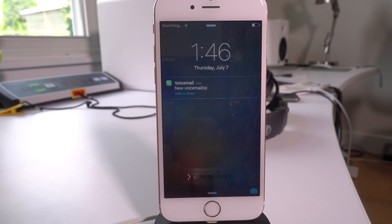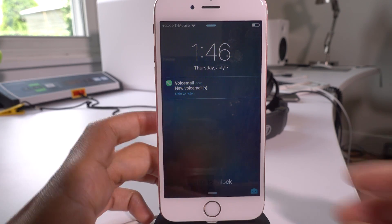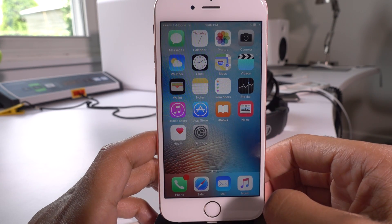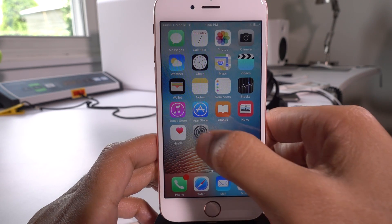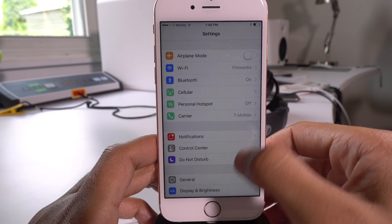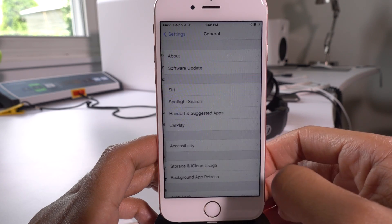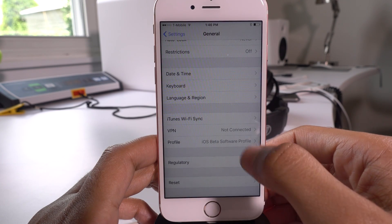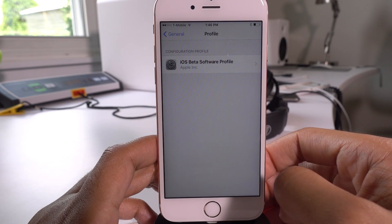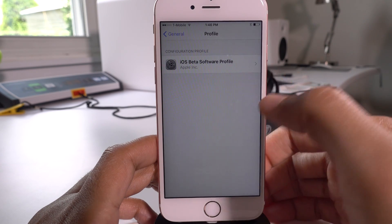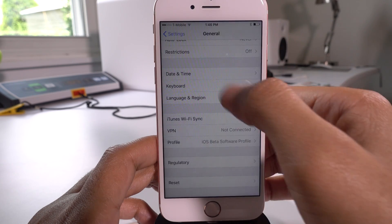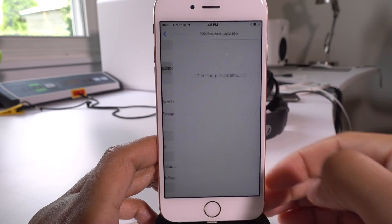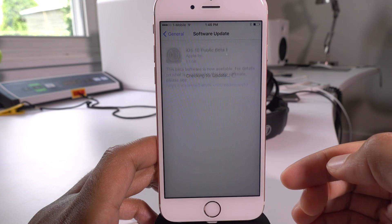We should be rebooting here momentarily. Here we go. We can just unlock our device, and then just tap the settings app, and then tap where it says general. You can scroll down and just verify that the profile has been installed — that's not a necessary step. You can go back, scroll back up, and tap software update.